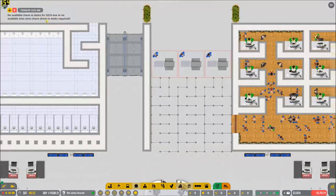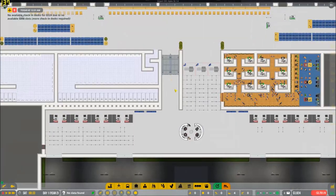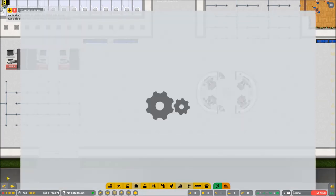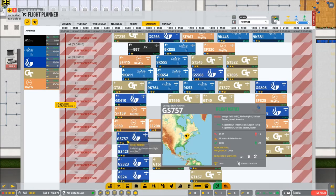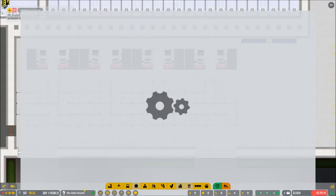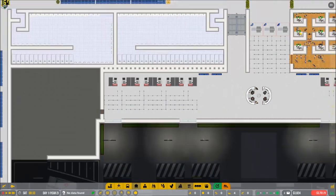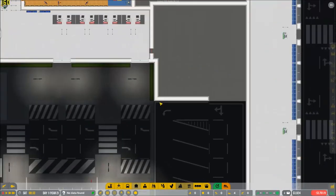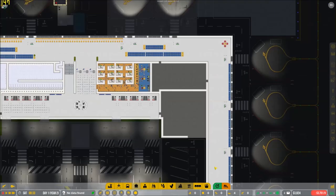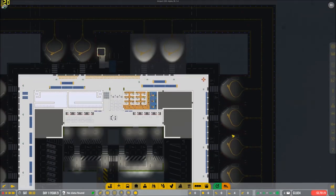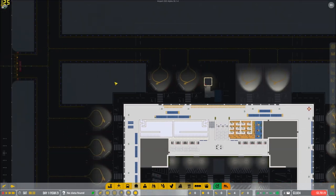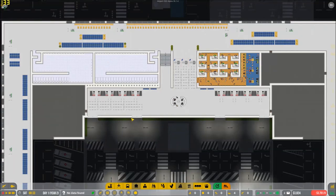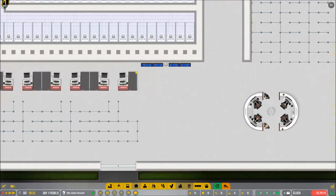No available check-in desk due to no available time slot. I knew it. We need more check-in desks. Maybe we should expand this a little bit. We just have problems right now because we just don't have enough check-in desks or space or anything like that.